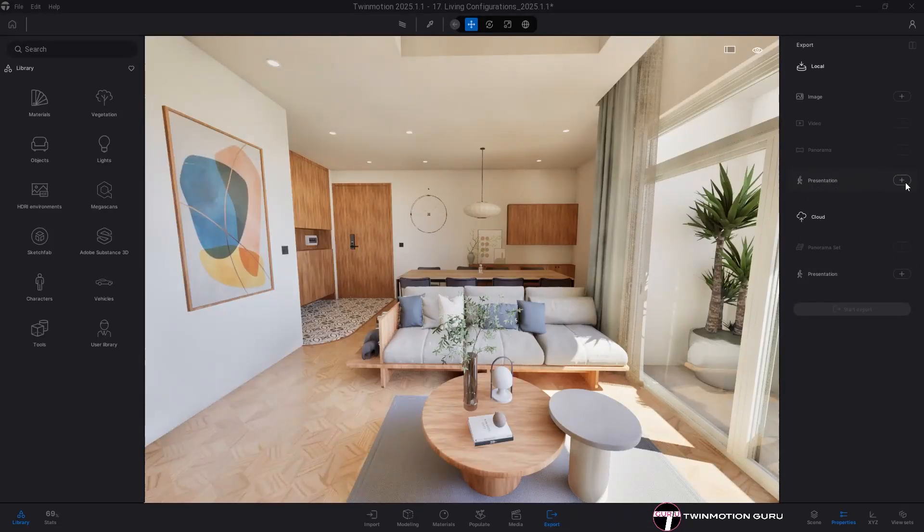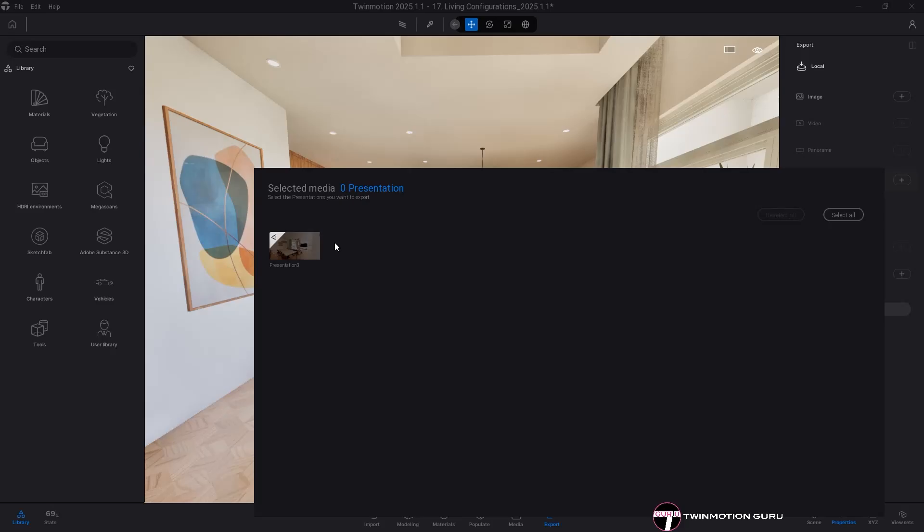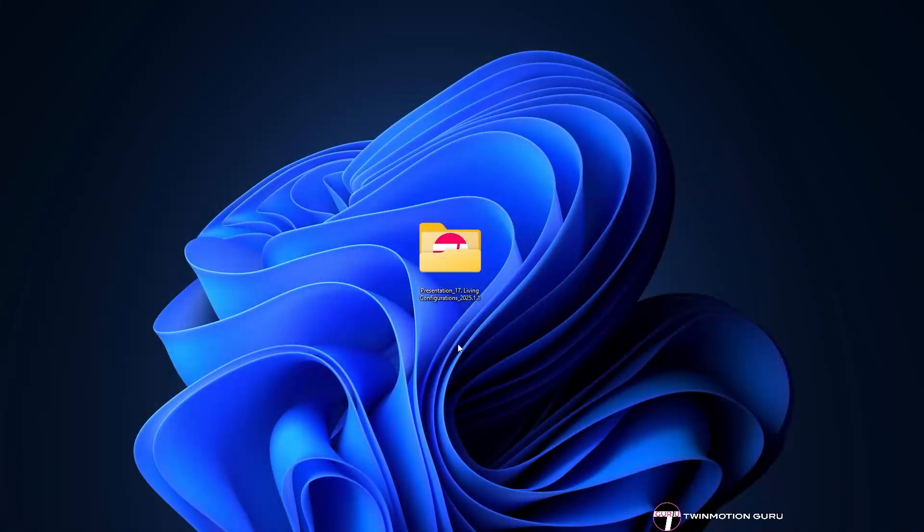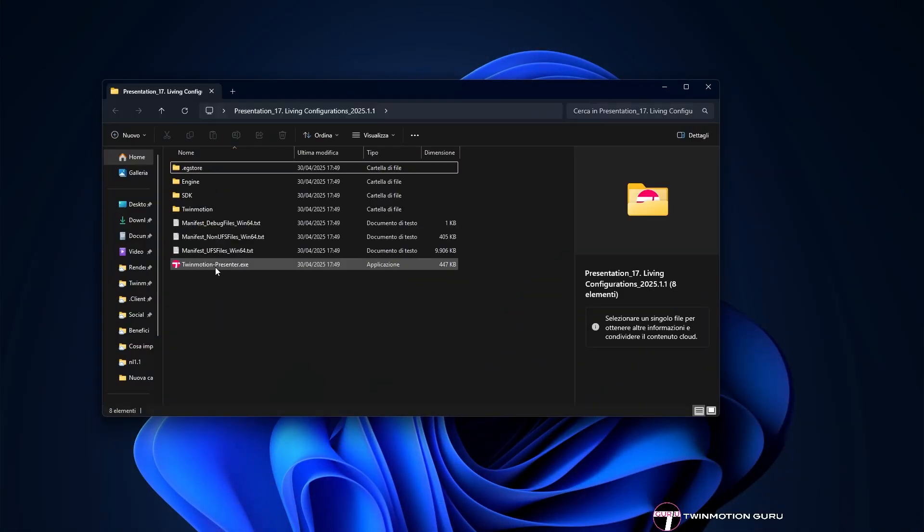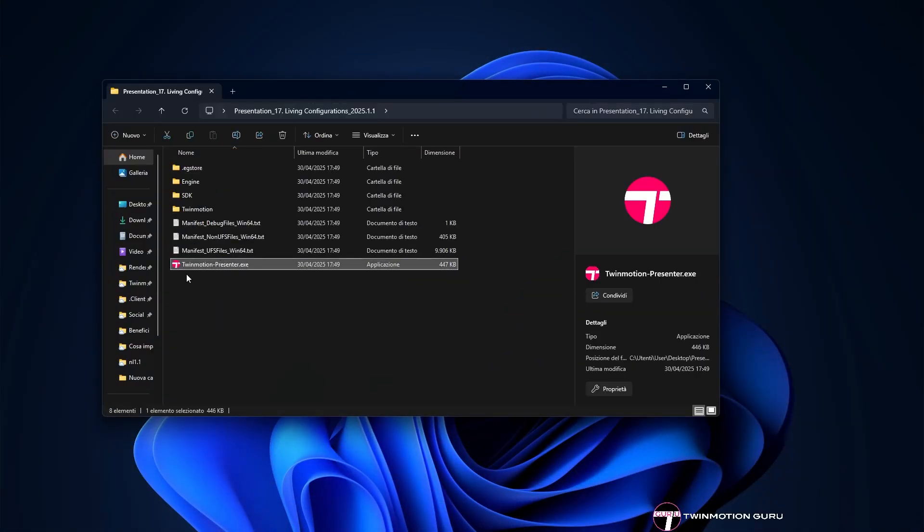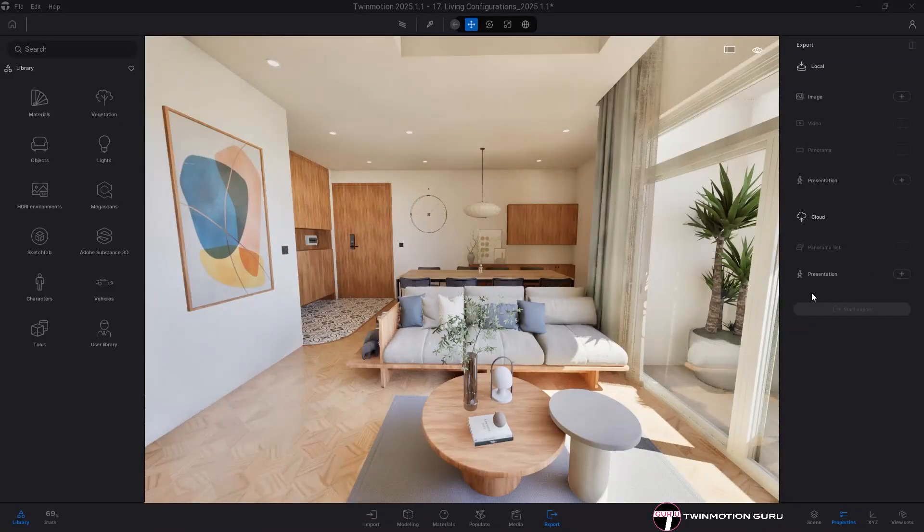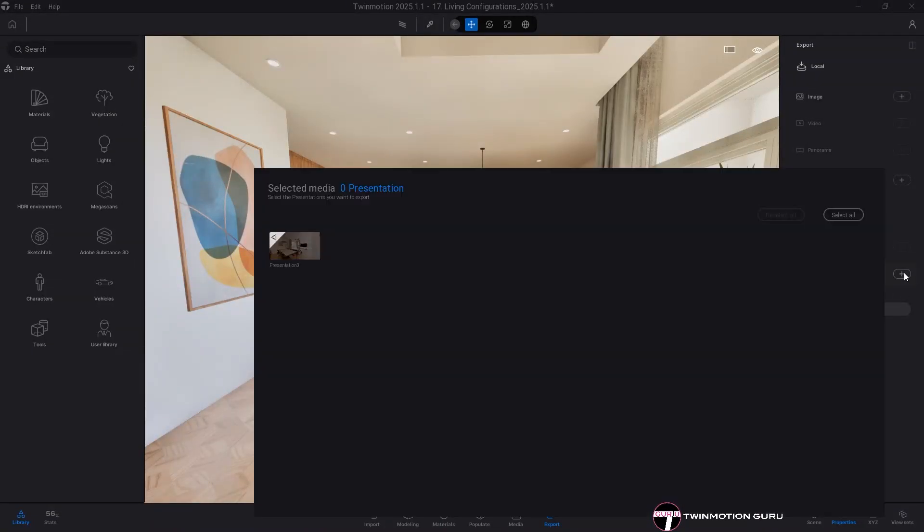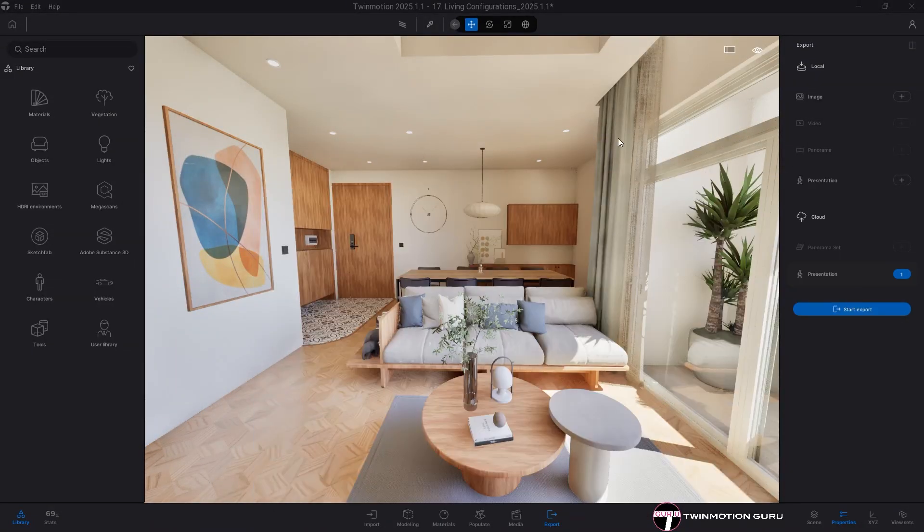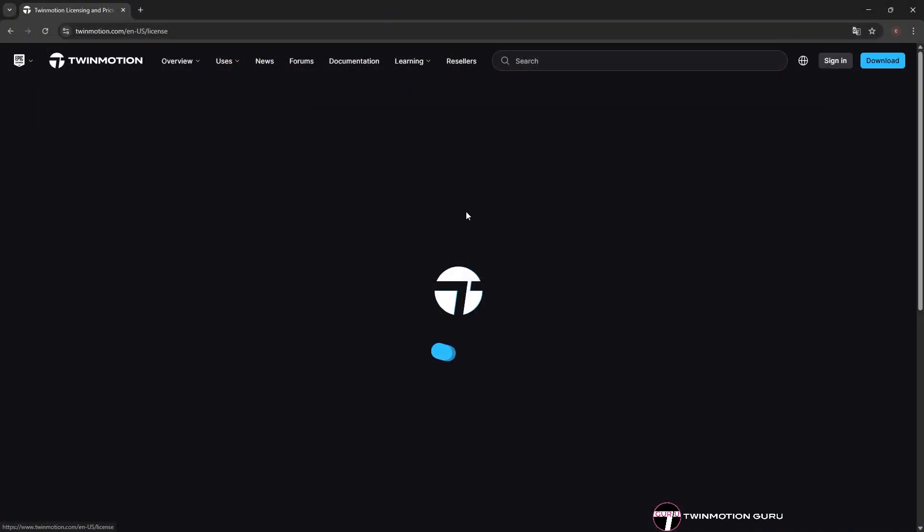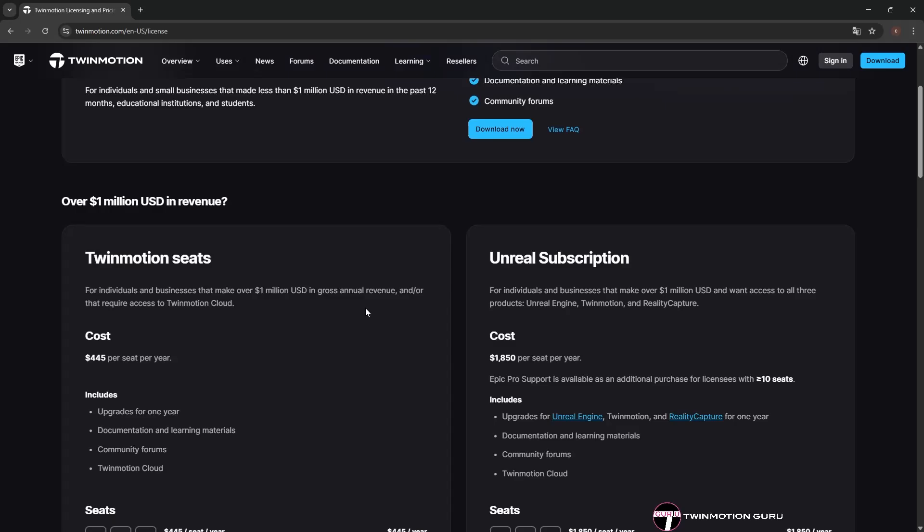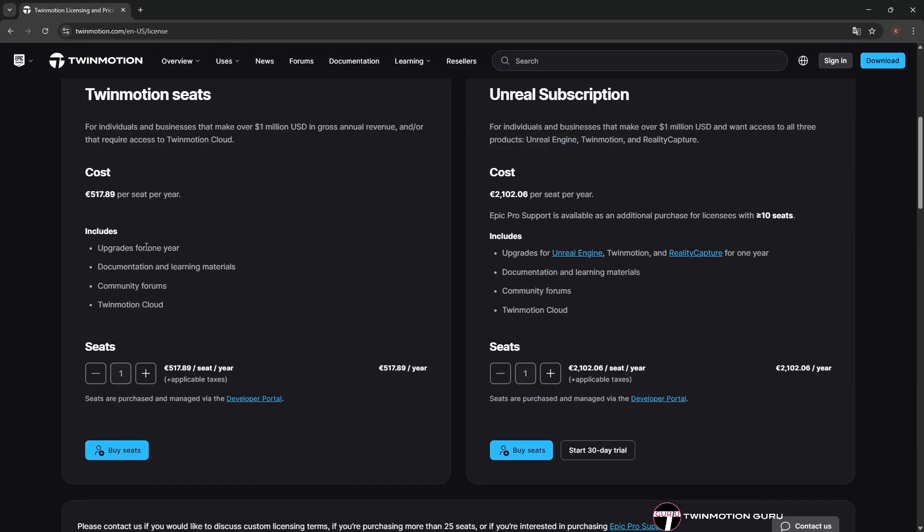Local export, which allows you to explore your Twinmotion project on a PC without needing an internet connection. Cloud export, available only with a Twinmotion commercial license. For more information, please refer to the official Twinmotion website.